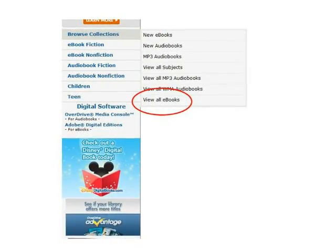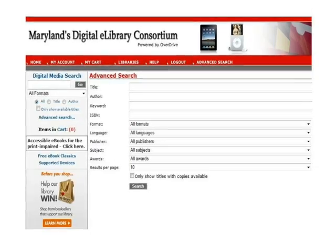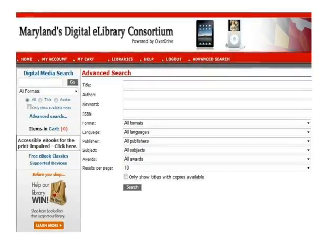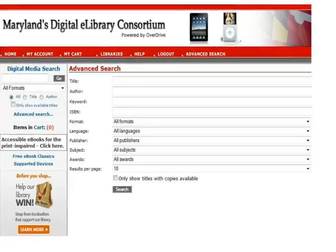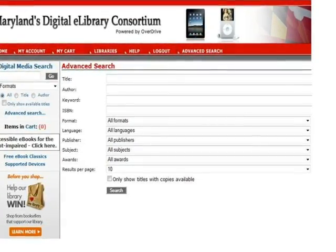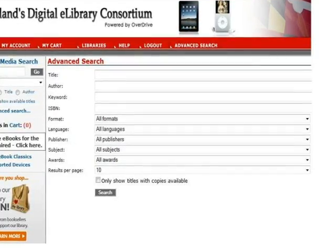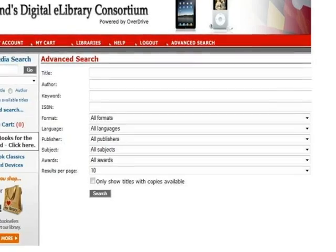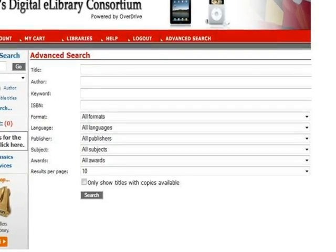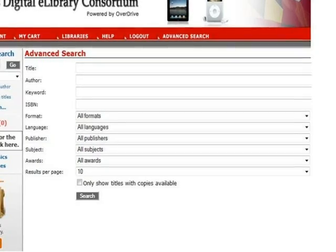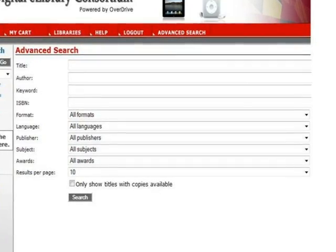Most of the eBooks available from Maryland's Digital eLibrary Consortium will be available for your Nook. A better way to search for eBooks is Advanced Search. Click Advanced Search from the banner at the top of the screen. The Advanced Search page enables users to narrow search results to Adobe EPUB eBook as a format — this is the format you will need for your Nook. You can also narrow the results by subject, allowing you to look for books in a particular genre like westerns or mysteries, or broader categories like fiction or non-fiction. The checkbox for only show titles with copies available can be selected so results include only eBooks available for immediate checkout. Leave this box unchecked if you wish to see all results regardless of availability, allowing you to place a hold for items currently checked out. When you've made your choices, click the Search button.